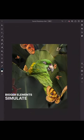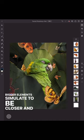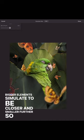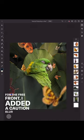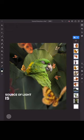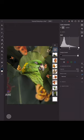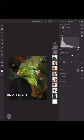Bigger elements simulate being closer and smaller further, so for the three in front, I added a Gaussian blur filter too. The source of light is in the back, therefore the front elements are darker.